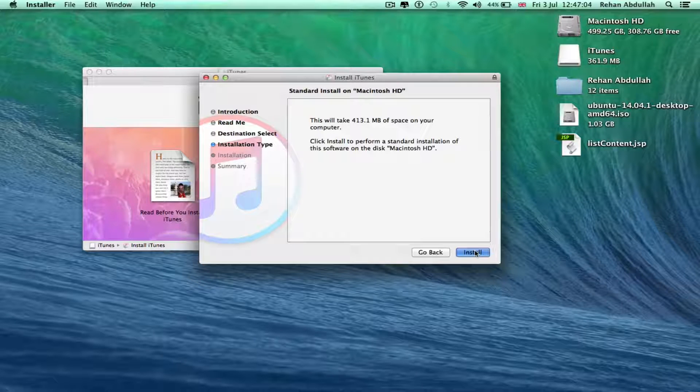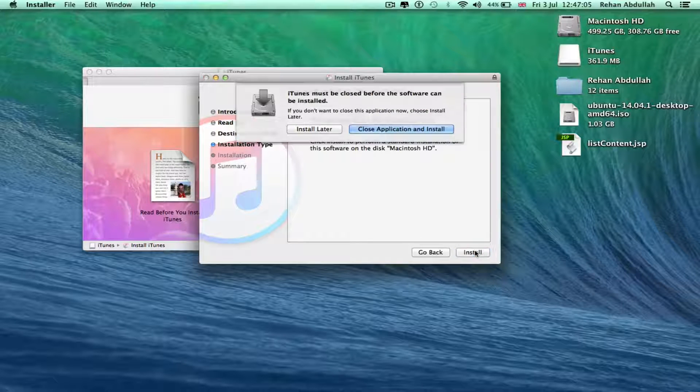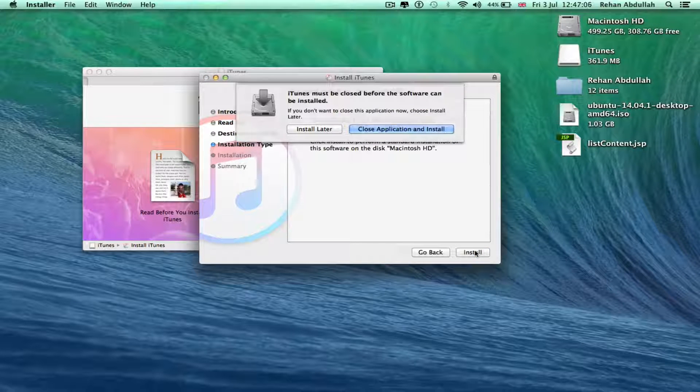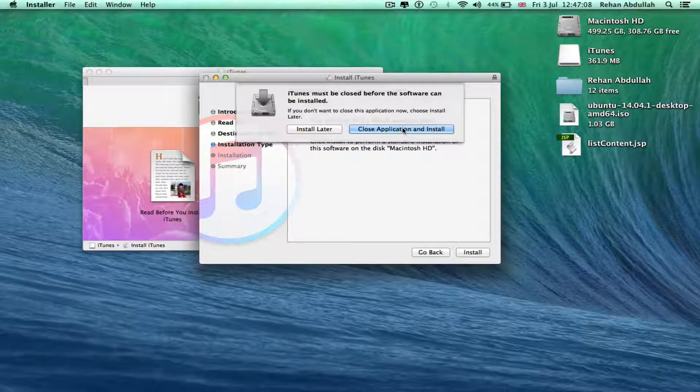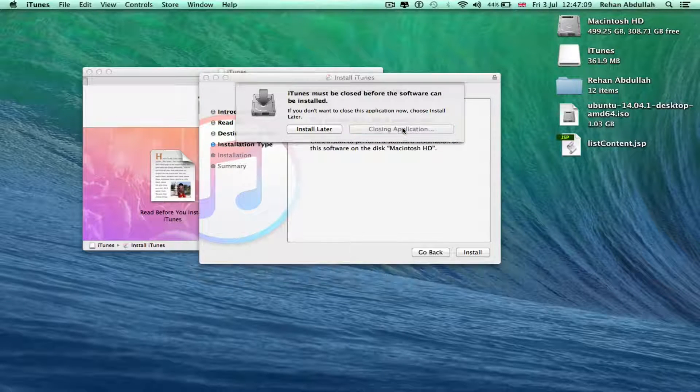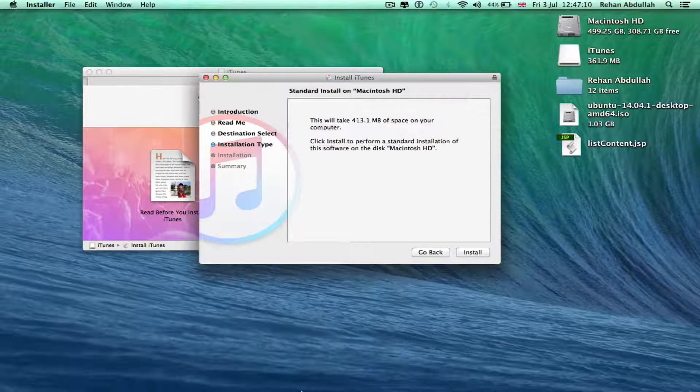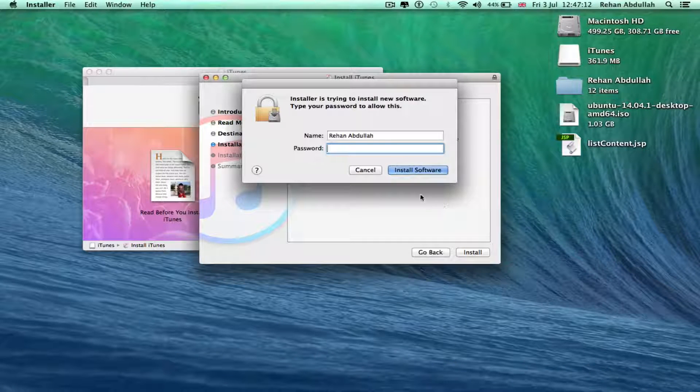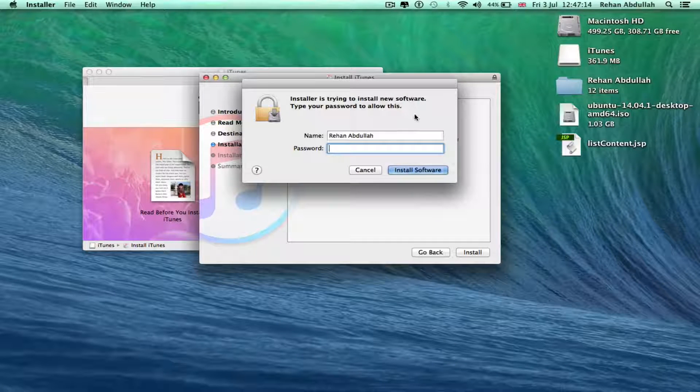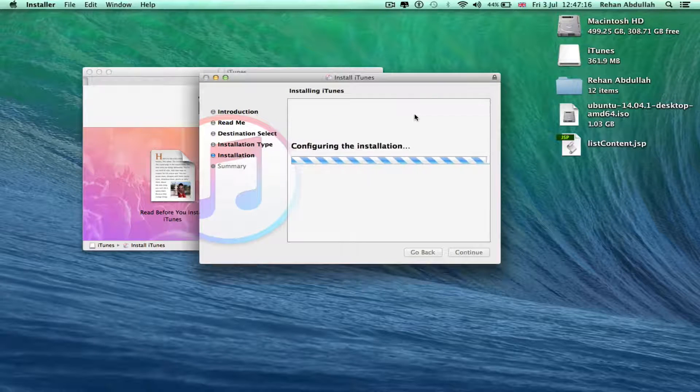Close application and install, yes. Put in my password, install the software.